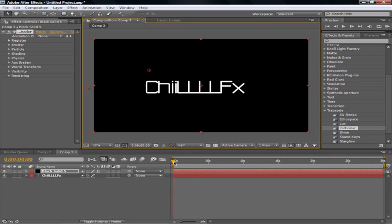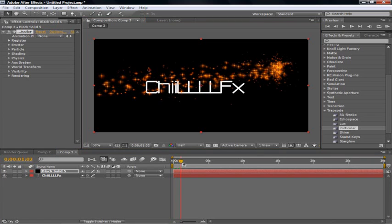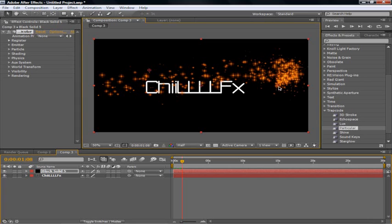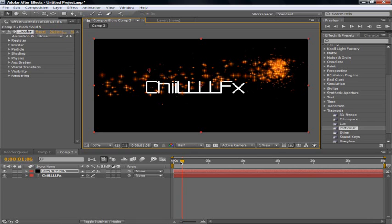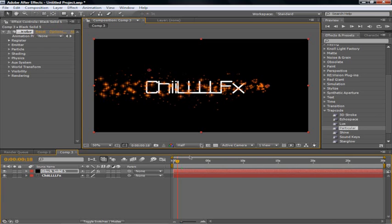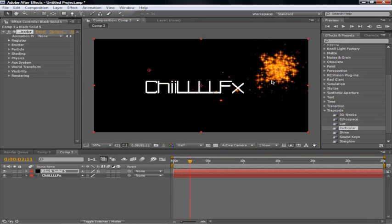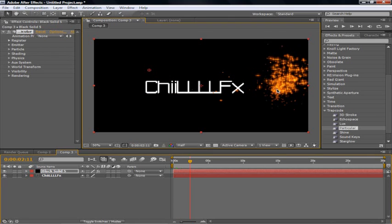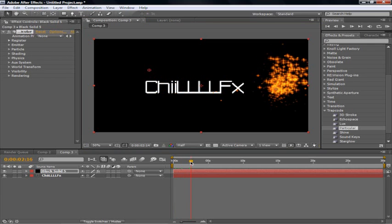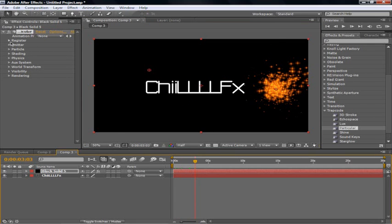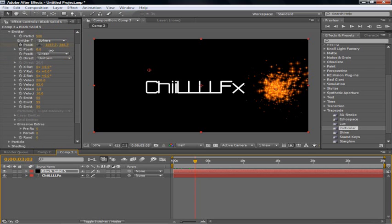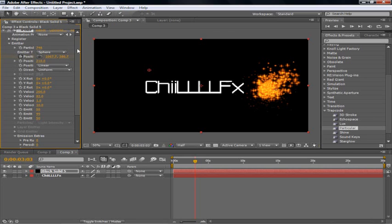Now you're going to just drag the little circle thingy. That way it will go straight across. Then you're going to go to emitter. And bring it up. We're going to go up to about 750. Anywhere around there is okay.